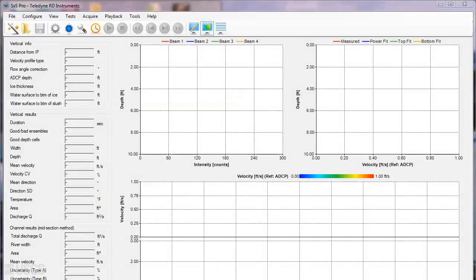Once you're connected to your ADCP and ready to start the measurement, you can either select the New Measurement icon here, or select File, New Measurement.